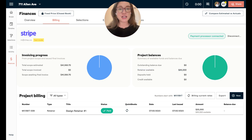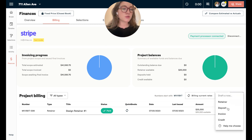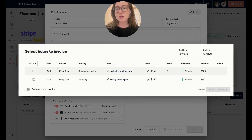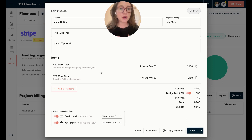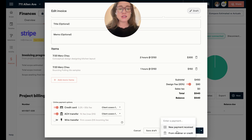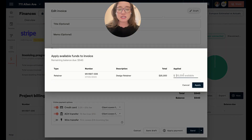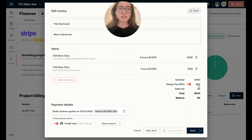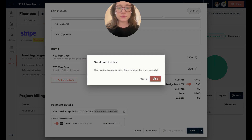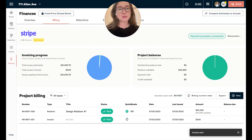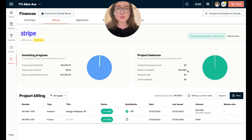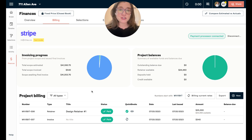Now I'm going to quickly show you how you can apply this to an invoice for payment without having to send it to your client again. I'll come back to new and do invoice, and add some hours — you can do this for products, hours, et cetera. Then I can come down and apply payment, and click from retainer or credit. You can see I can apply the $540 from this retainer to this invoice and it'll be marked as paid. You'll also see that my retainer available has been decreased and my total scope invoice has increased, so you get a great view of your financials and your client's invoicing progress right here in your billing tab.